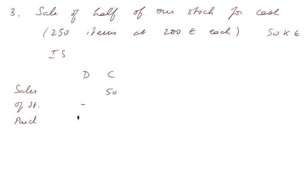Purchases. Well, we purchased for 30,000 euros of goods from Mary. But whether we paid it cash or on credit doesn't make any difference in the IS.